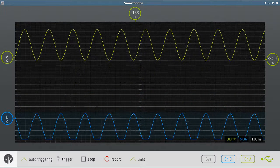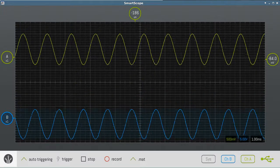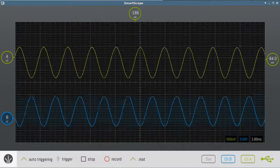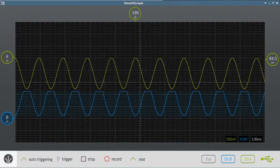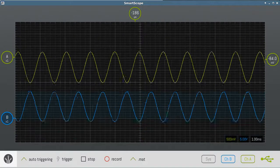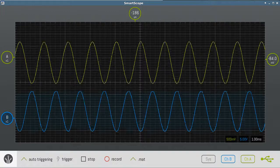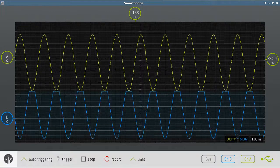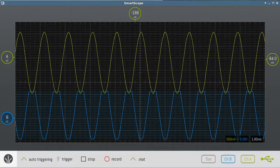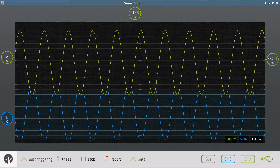You'll notice that at some point we hit the rails of the operational amplifier — the negative rail or the positive rail. If we increase the amplitude, the same thing happens; we'll eventually hit both rails.